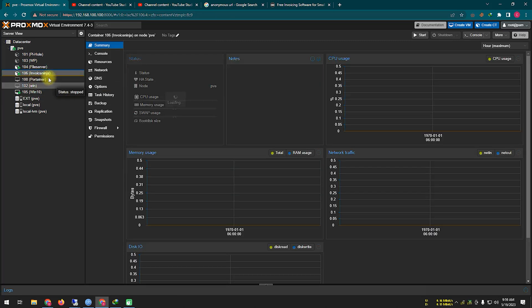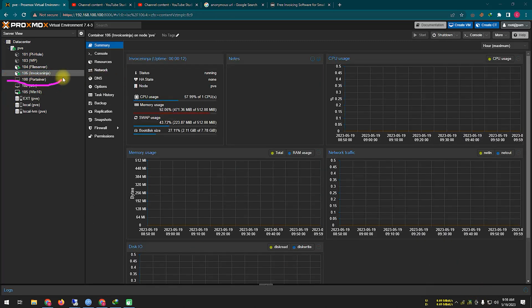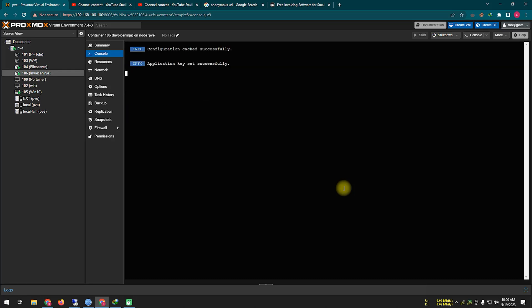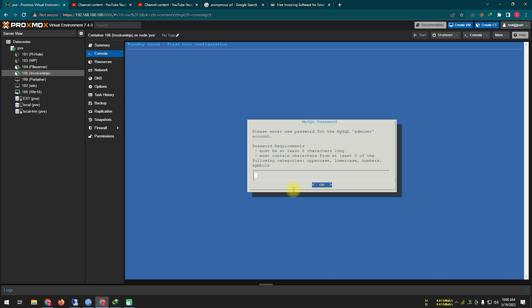After that, you need to start the container and go to the console, where you have to log in to the container system with the root password. Once logged in, you need to create two types of passwords: one for the MySQL system and one for the Invoice Ninja admin.